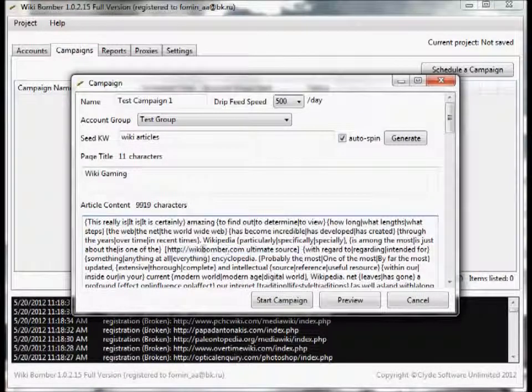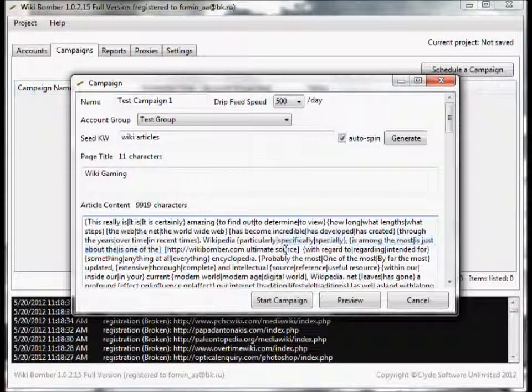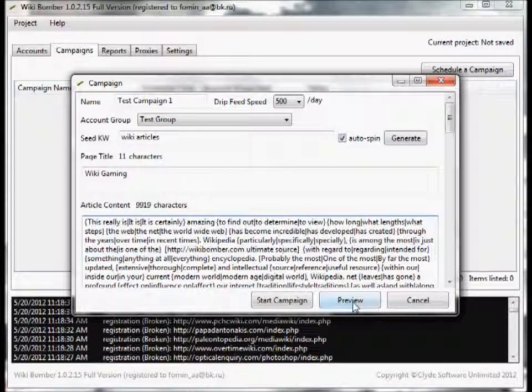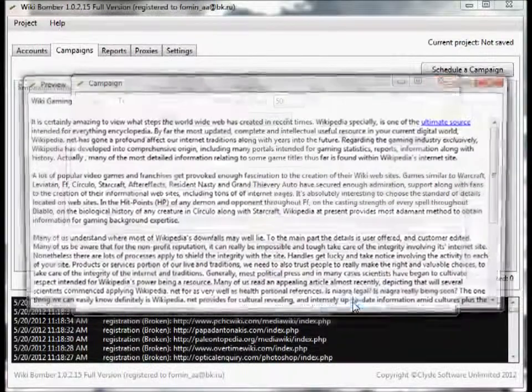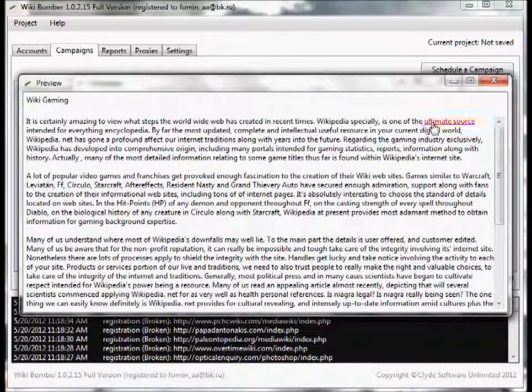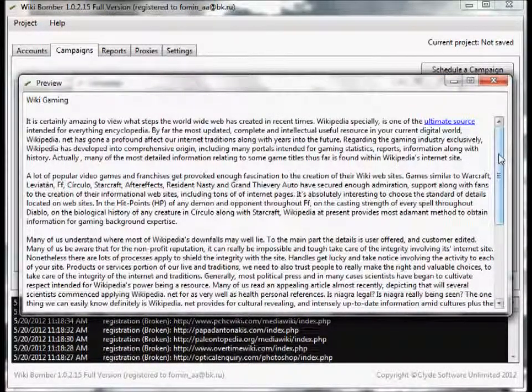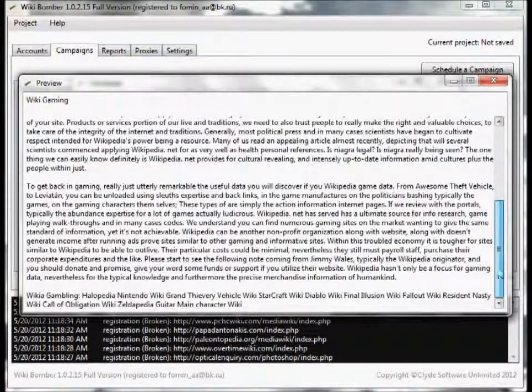And there you go. Now this is an anchor text. You can go ahead and preview and you'll see our text is right there that gives us a backlink back to our website.